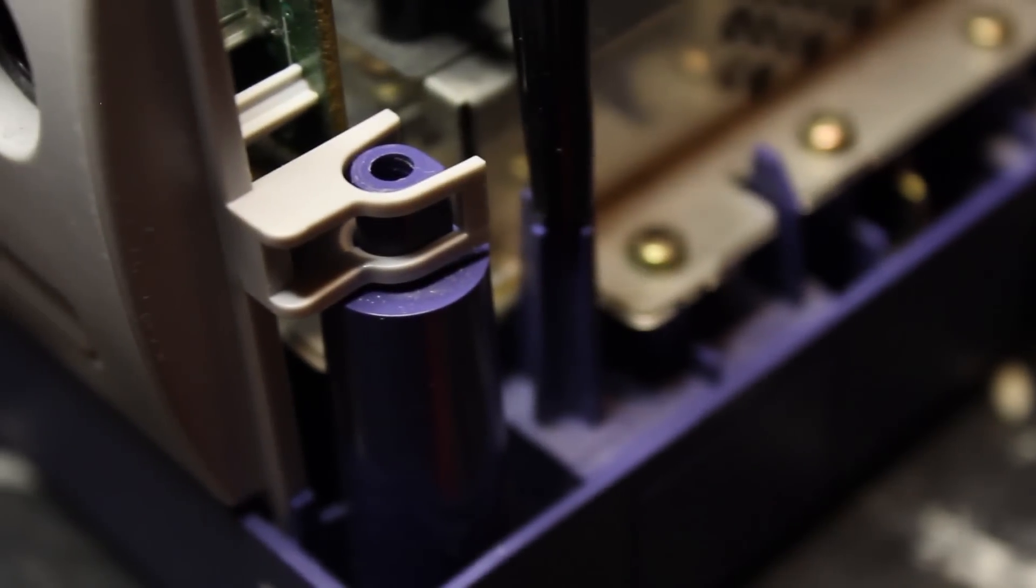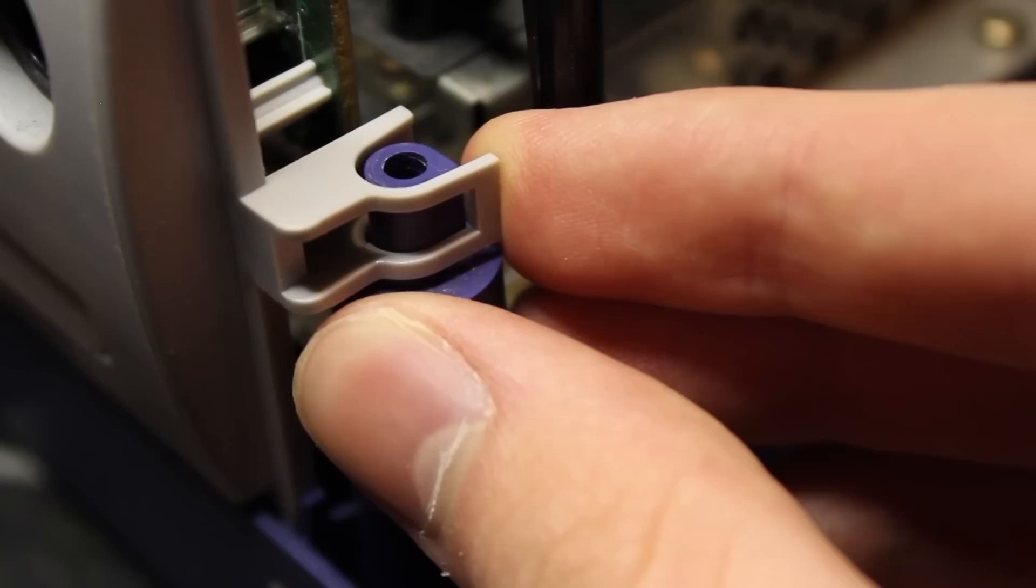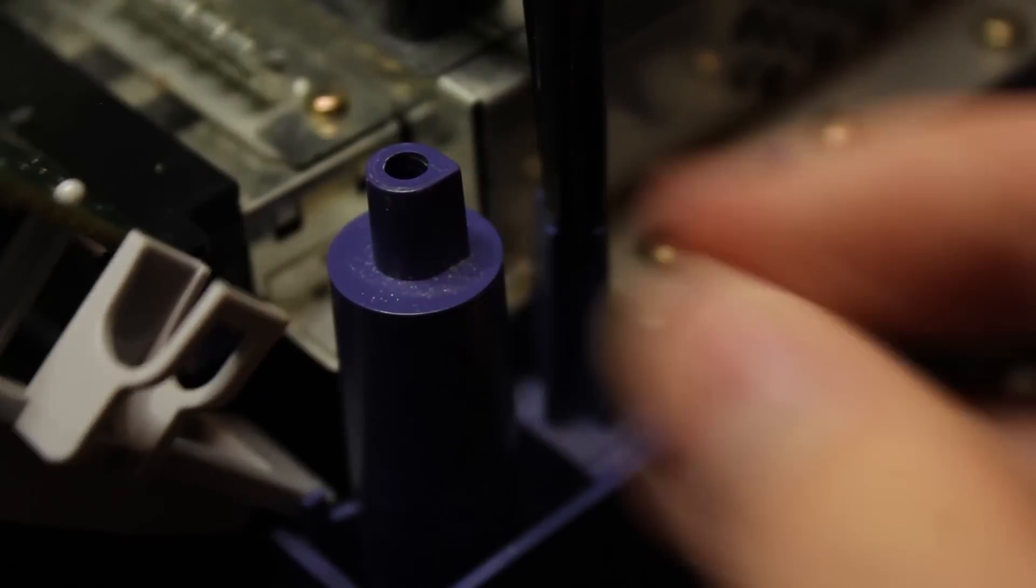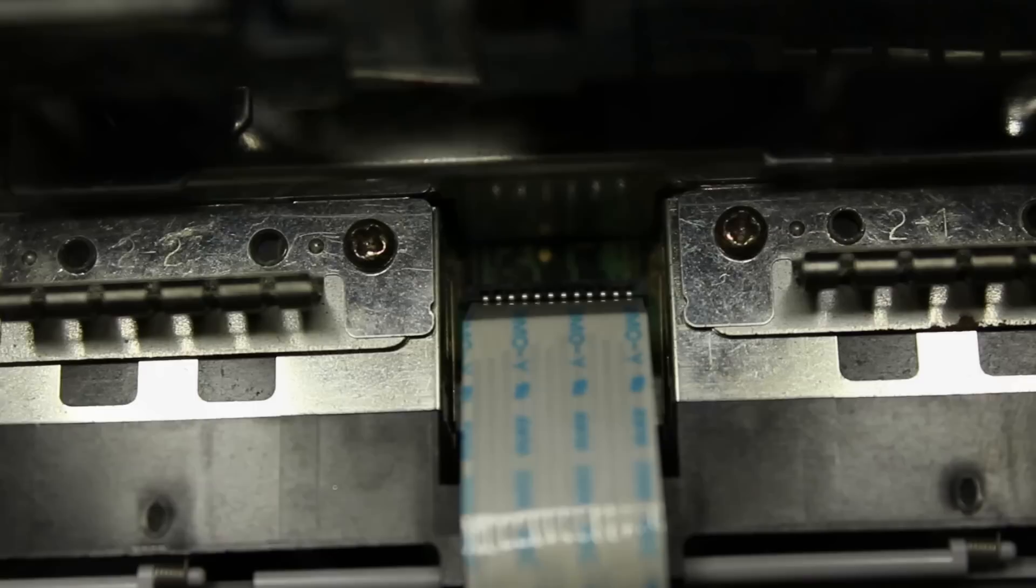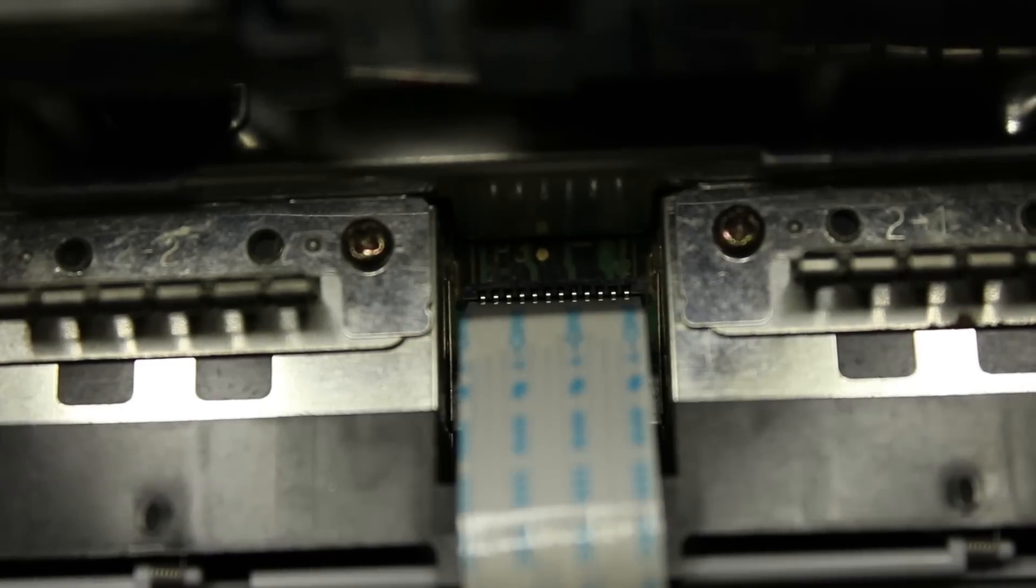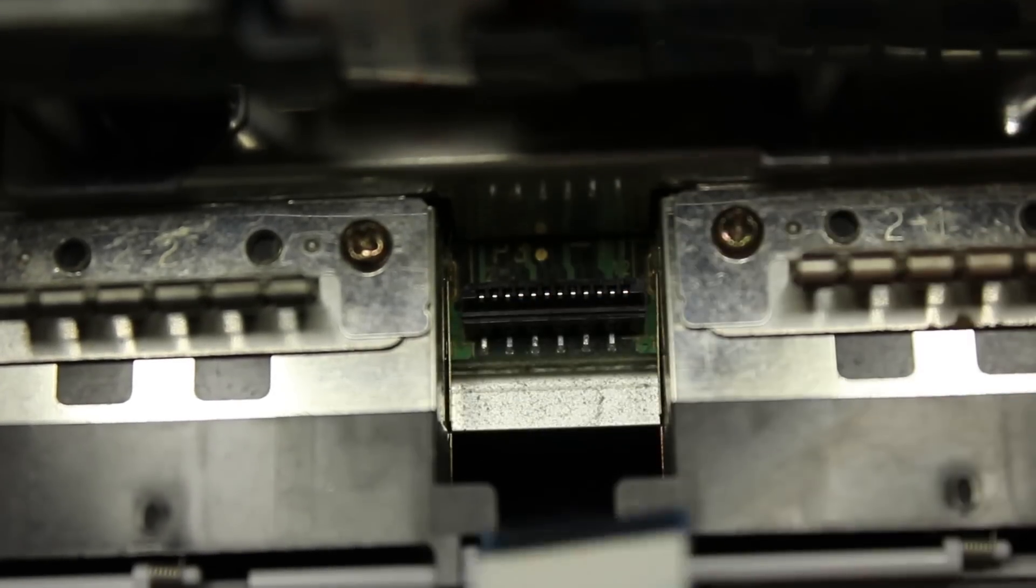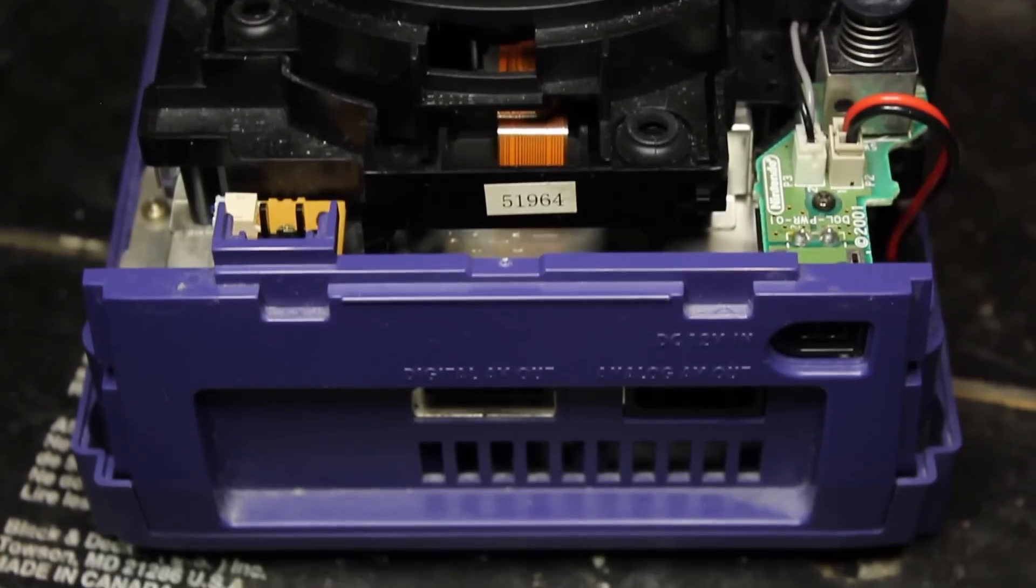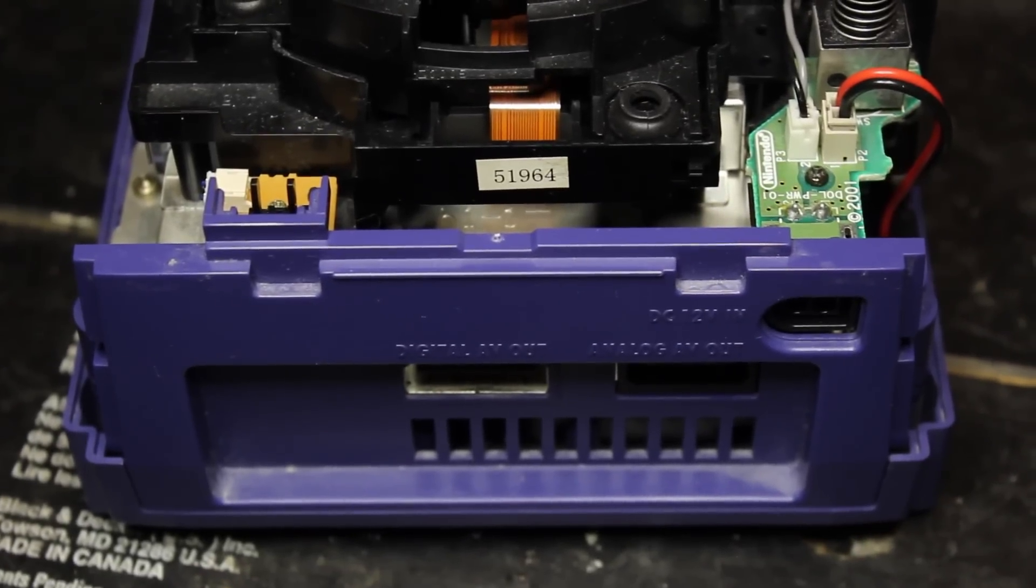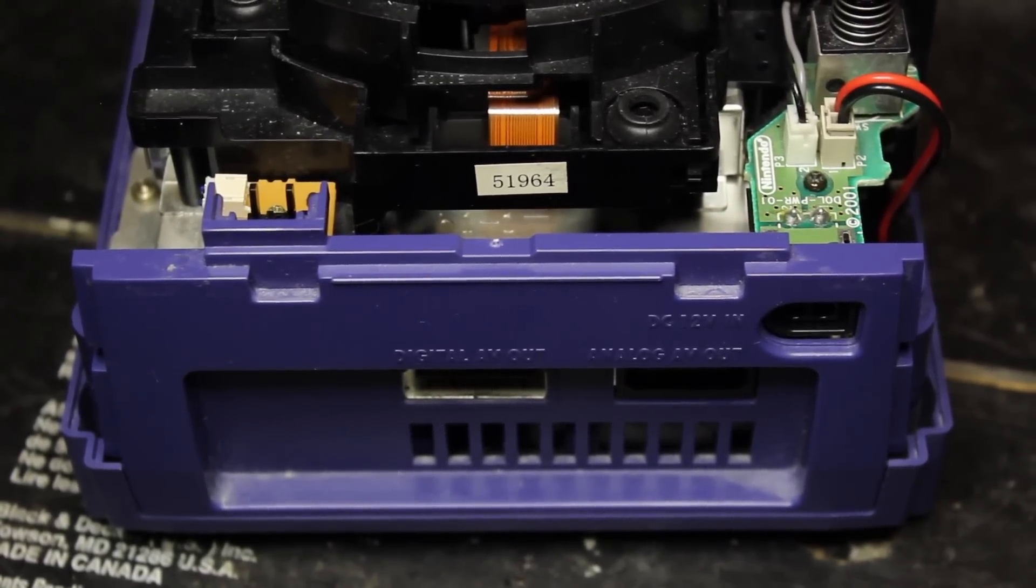Now, on the inside, you'll see that the controller ports can easily be removed with two tabs on each side. Then it'll dangle by a ribbon cable, which can easily be pulled out with just a light tug. Now, the same can be done on the backside, except this is just a piece of plastic, so you don't need to worry about any cords.